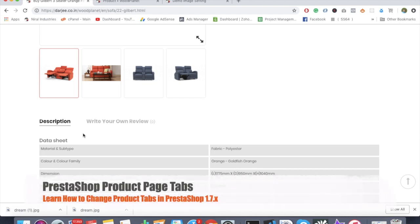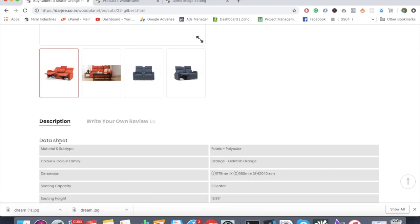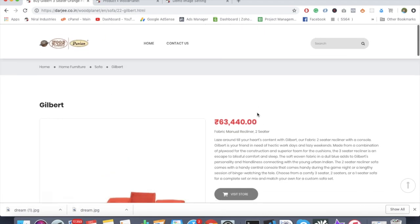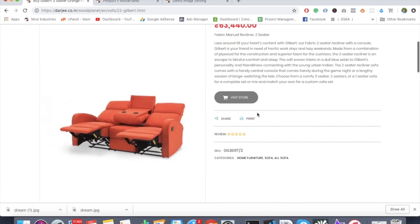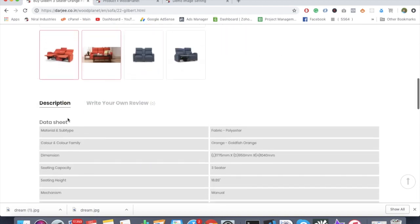Okay, welcome back guys. In this video we're going to see how to change the description and datasheet tabs in PrestaShop. We need to modify these tabs by going into cPanel and changing some settings.